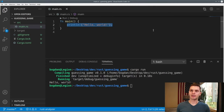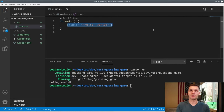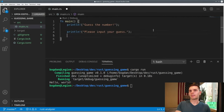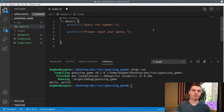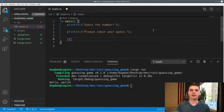Now we can start writing our guessing game. The first thing we want to do is change this print statement of Hello World into a print statement that prompts our users to input a number. Now that we have a prompt, let's actually capture the input from the user. The first thing we're going to want to do is create a variable to store the user's input.